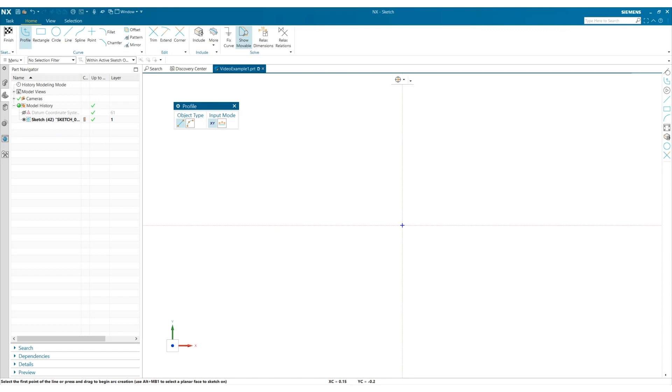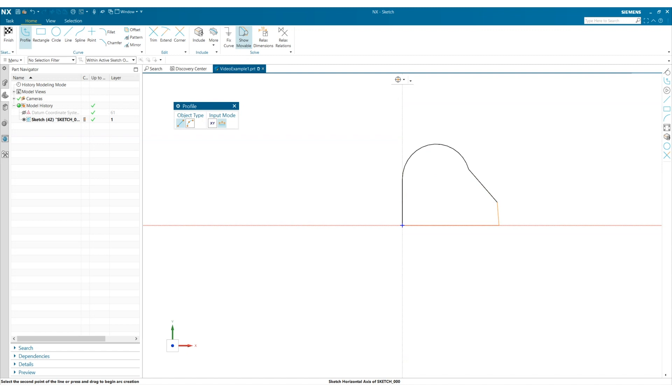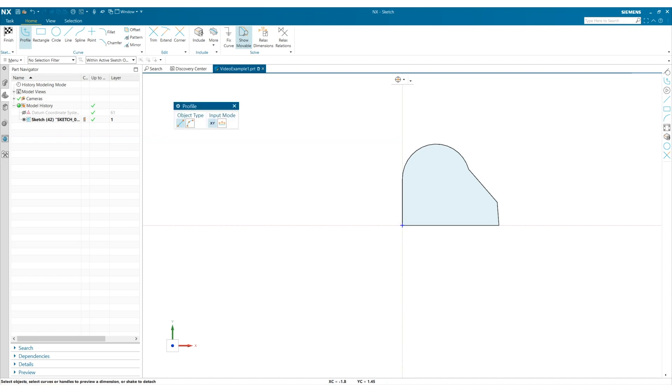Now I'm going to start my profile and I can click and drag to create arcs. At this point I can double click my mouse button to exit the profile tool.